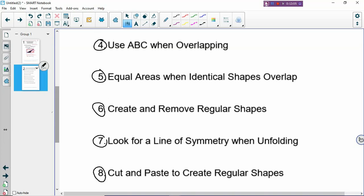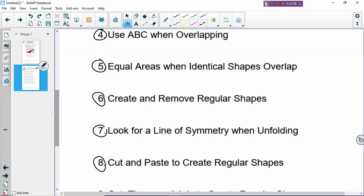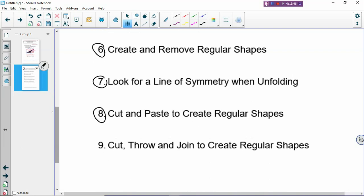Number eight is very common in Primary 6: for circles, you cut and paste to create regular shapes. The diagram given could be something irregular or unrecognizable, but you cut part of the diagram and paste it somewhere else to form a more recognizable, regular shape. This method is called cut and paste, and it's very common when you do circles. Number nine is: you cut away something you don't want, throw it away, and then join to create regular shapes. This is a simple and relatively small skill to understand.